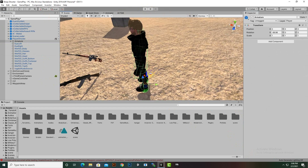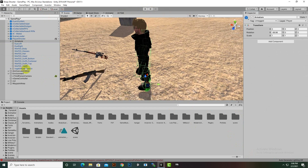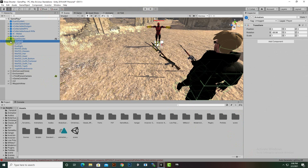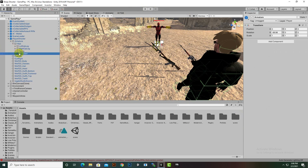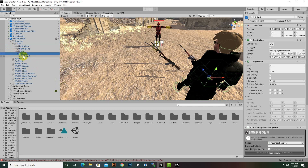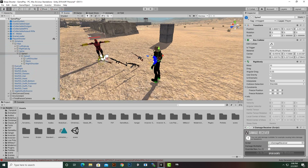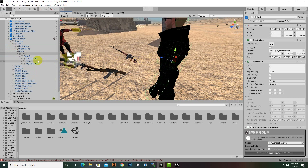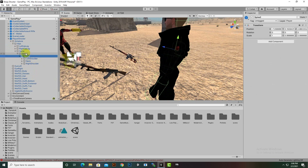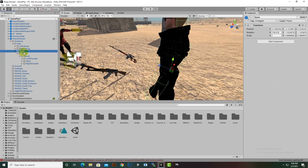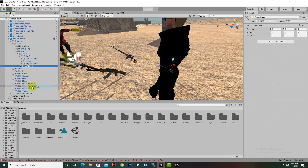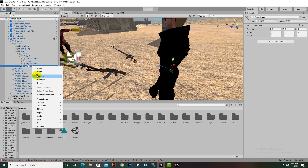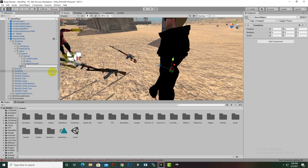First of all we will select our player and analyze the mesh of the player. You can see we have this mesh, and if we extend it we will have hips and spine. If we select the spine you can see that this is the spine section.